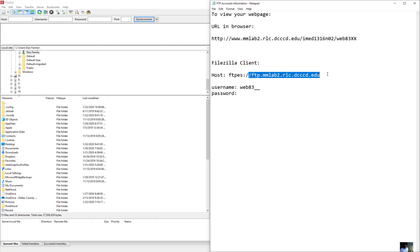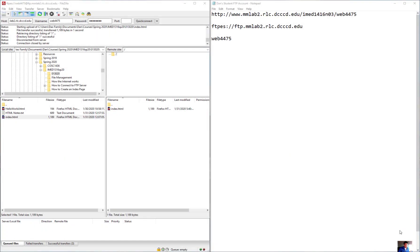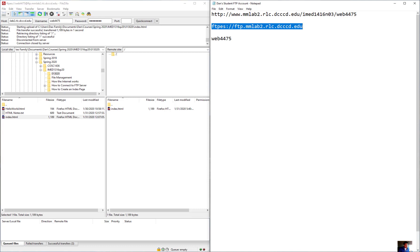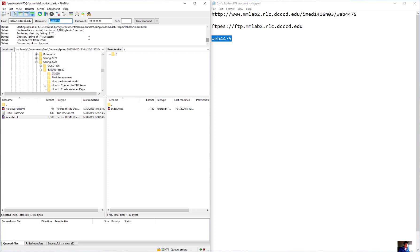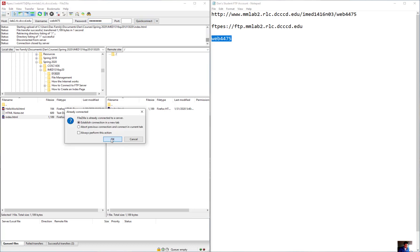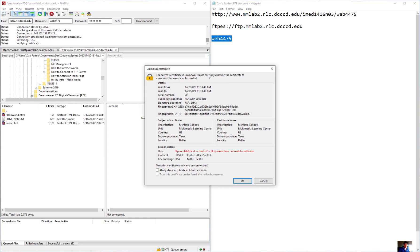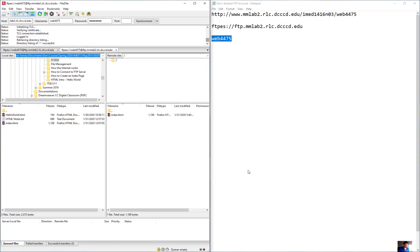I'm going to pause briefly so I don't show the username and password on screen. Picking up where we left off — I copy and paste the FTP address into the host field, put in the username with the four-digit number, paste in the password, then click Quick Connect. A certificate authenticity dialog pops up and I click OK.